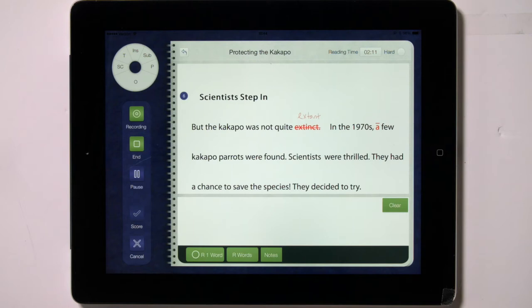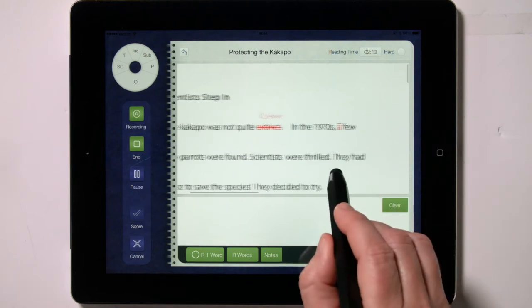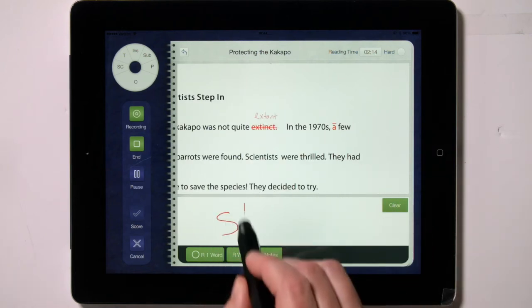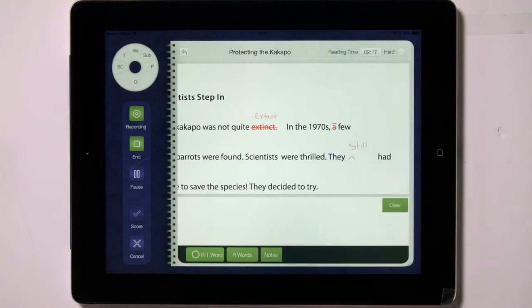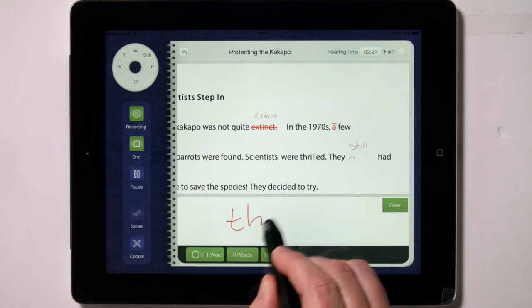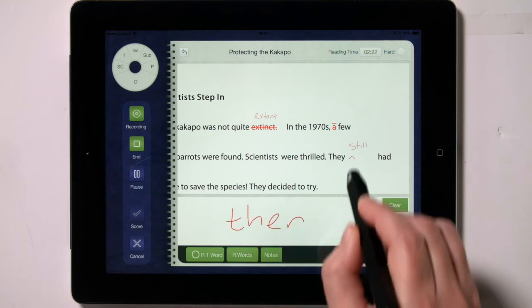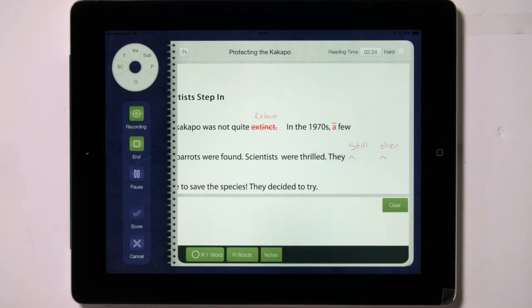Let's try coding each of the behaviors. First, insertions. To code insertions, you write the inserted word into the text box, then tap on the word before the insertion occurred and swipe up. This places the inserted word after the word you tapped on. If a child inserts another word in the same place, perform the same functions. Each inserted word counts as one error.